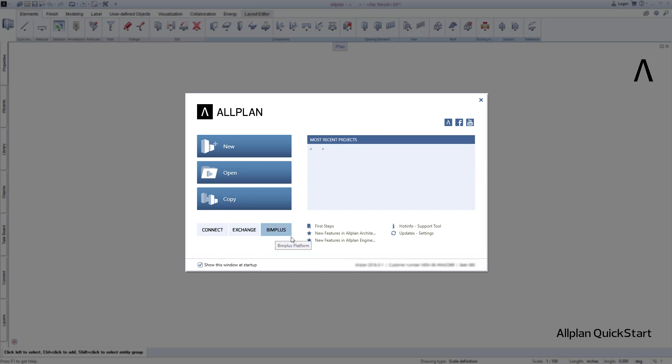You will also find your exact Allplan version and your customer and workplace number here in the Welcome dialog. Since we now want to work with the Allplan user interface, let's close the Welcome dialog.